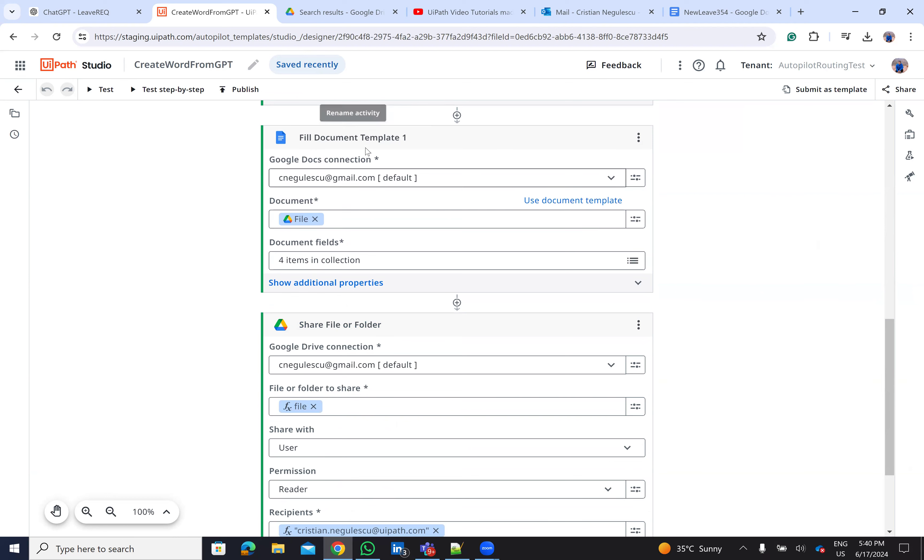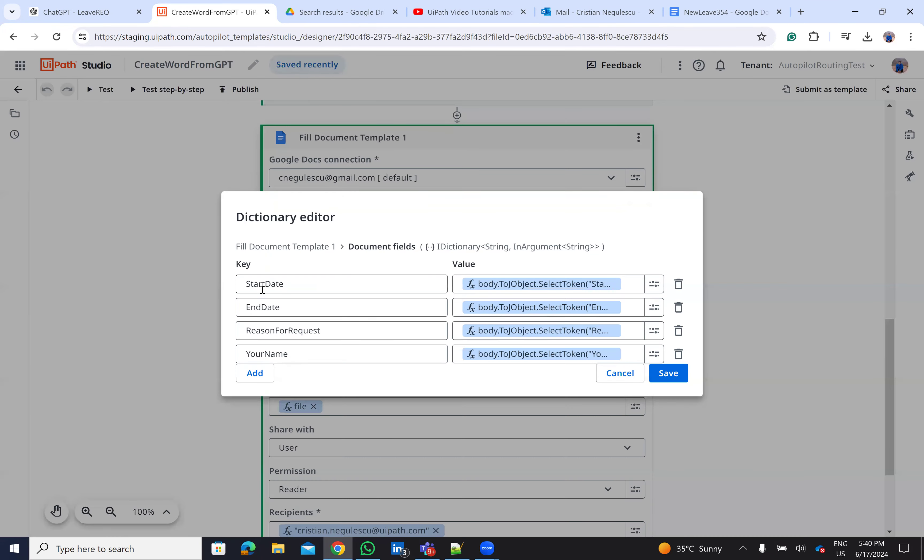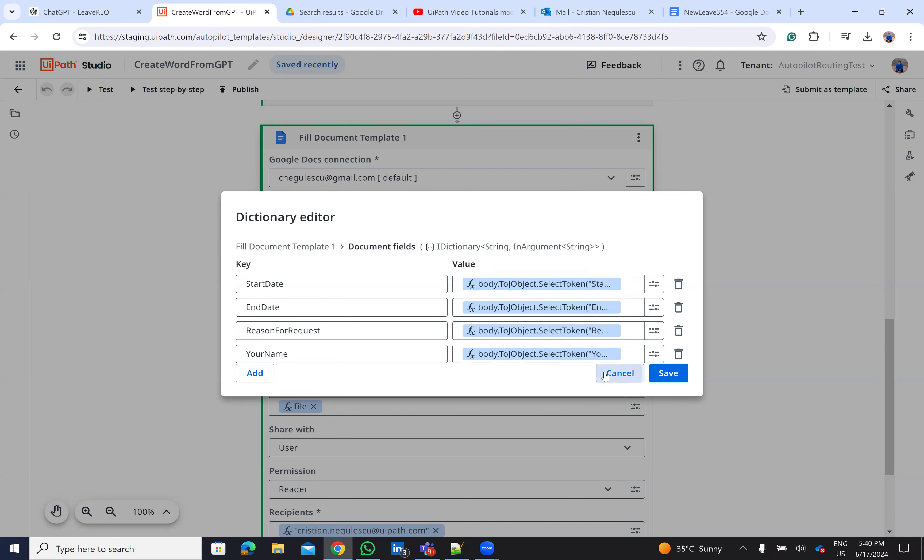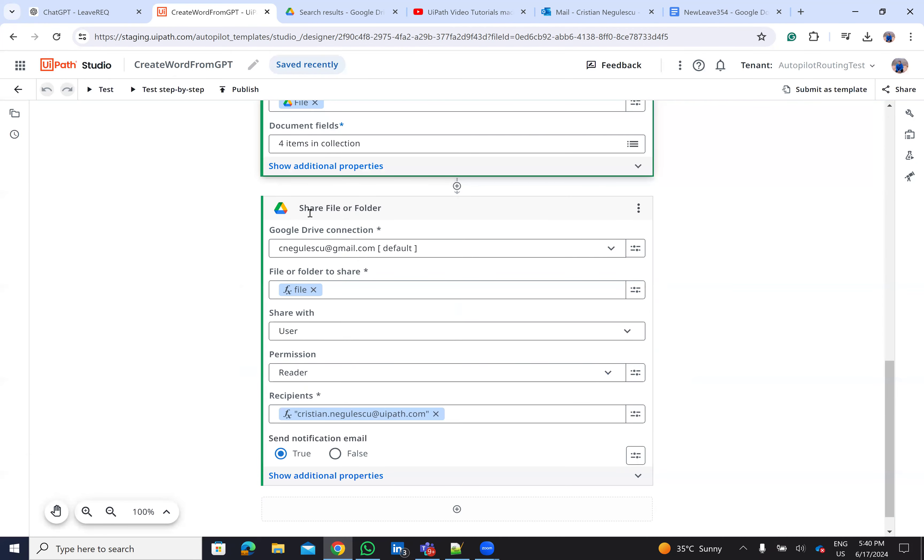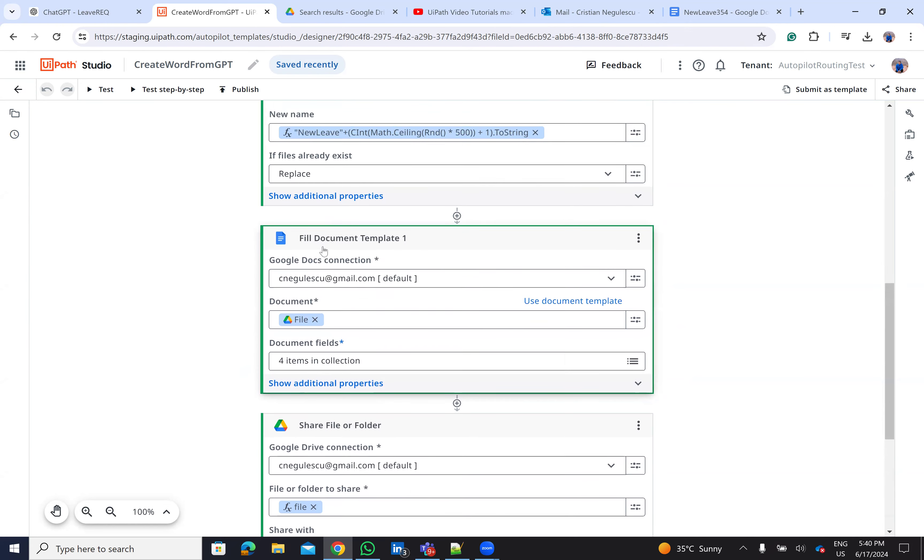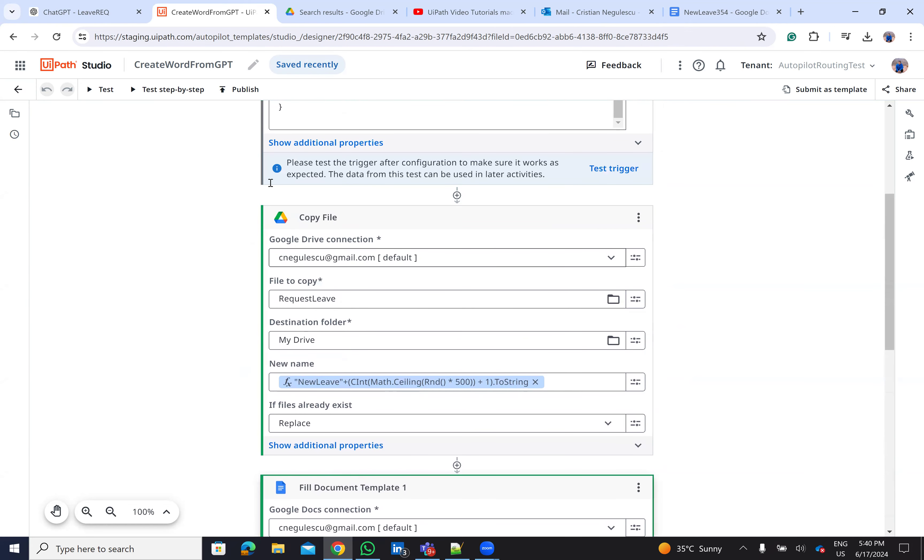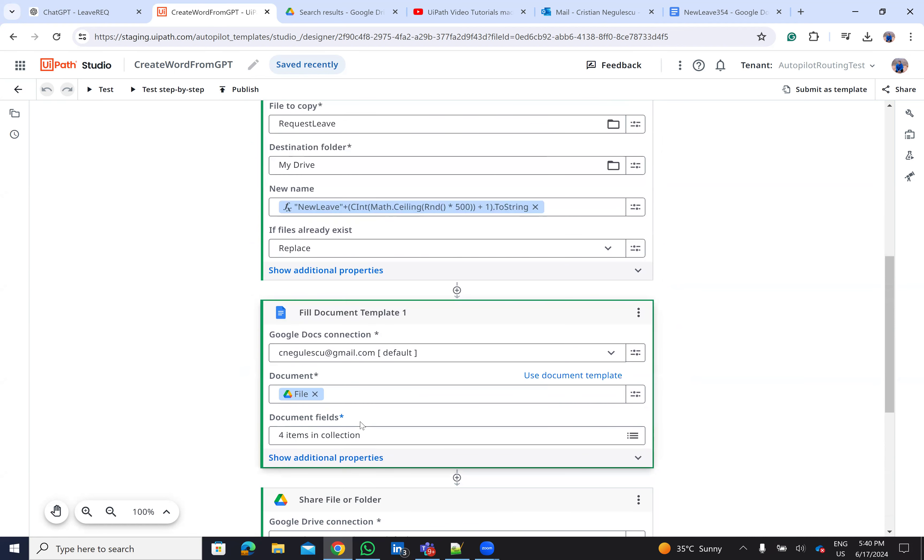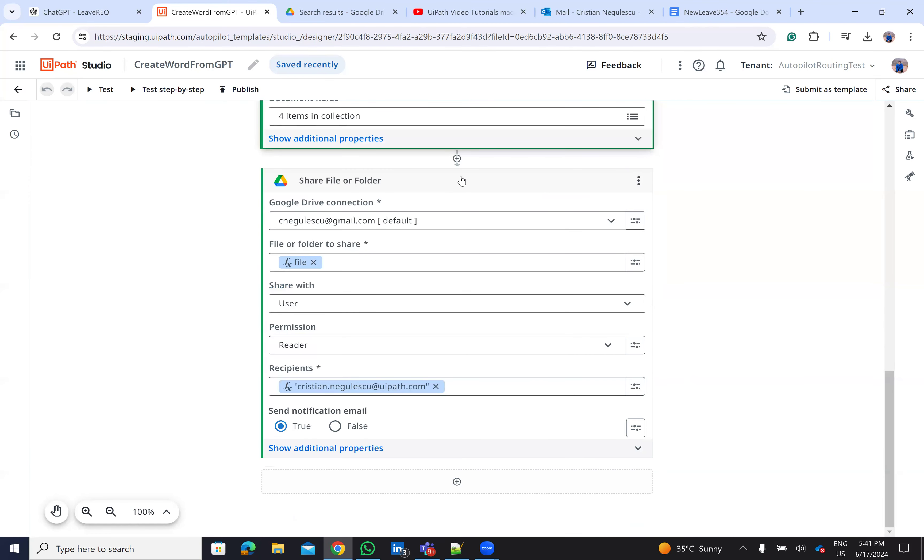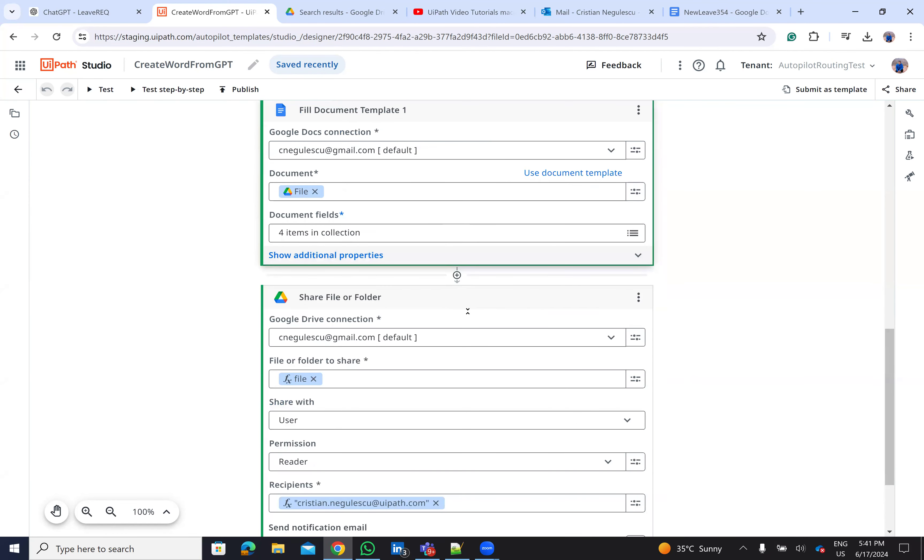And then I have this new function that is field document template. So this field document template was able to identify that I have here four variables and I complete these variables with data extracted from the JSON that is coming from ChatGPT. And after I do this stuff, I just say that I want to share the file or the folder, the file that I work. I want to share it with CristianNegulescu at UiPath.com. So that was the procedure for the robot to be able to make a copy of the template, to fill the variables from the template, and to share this one.